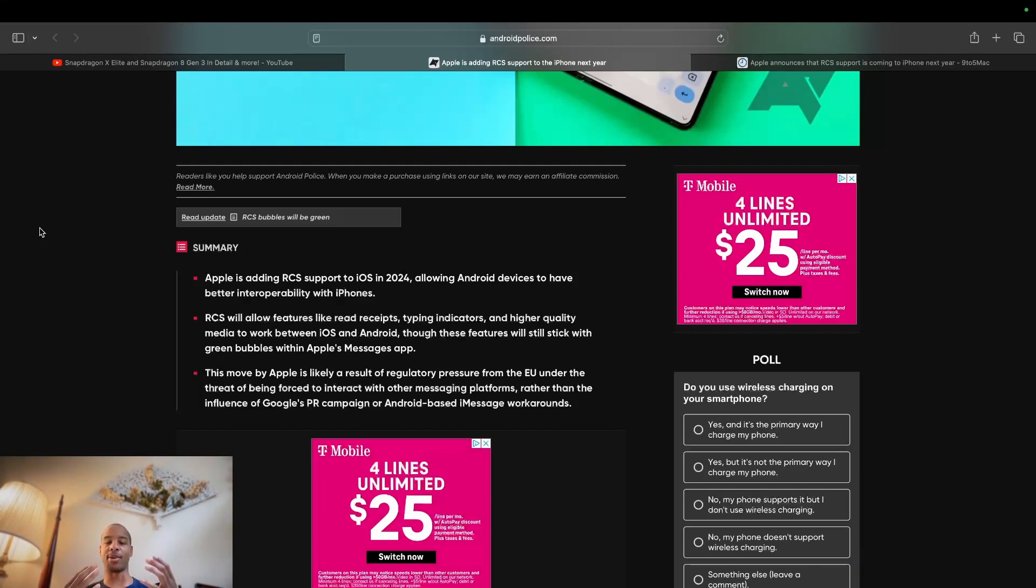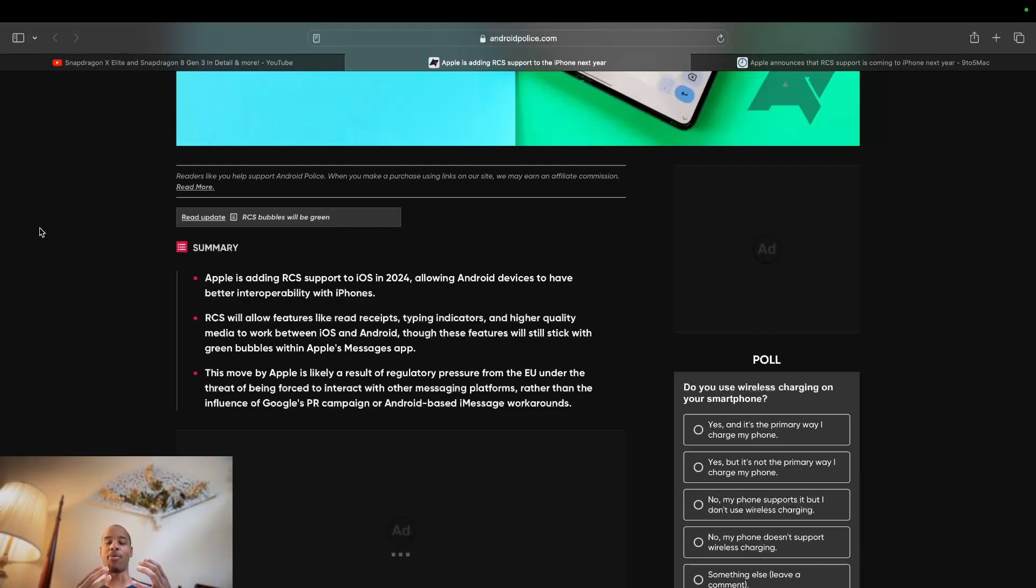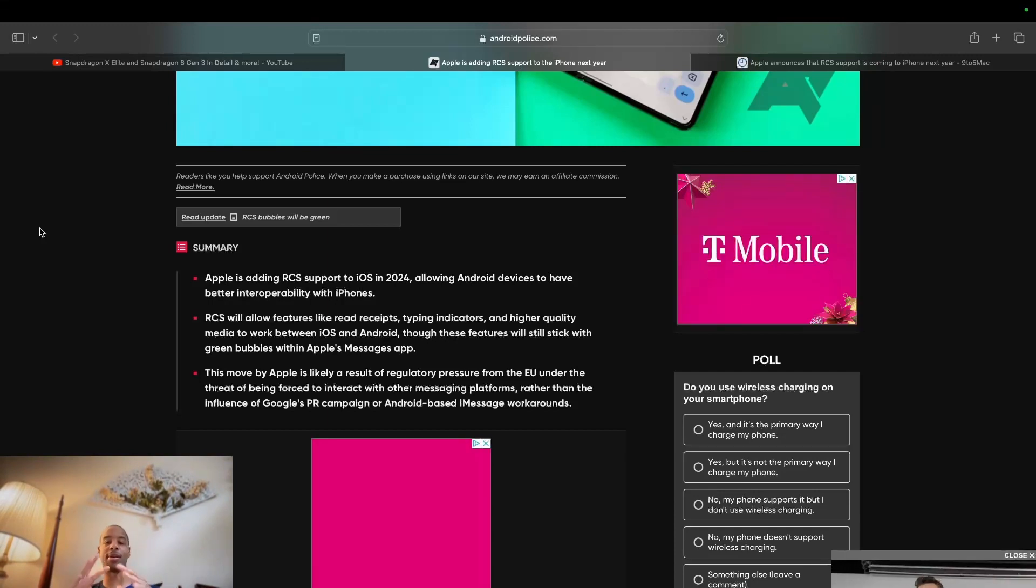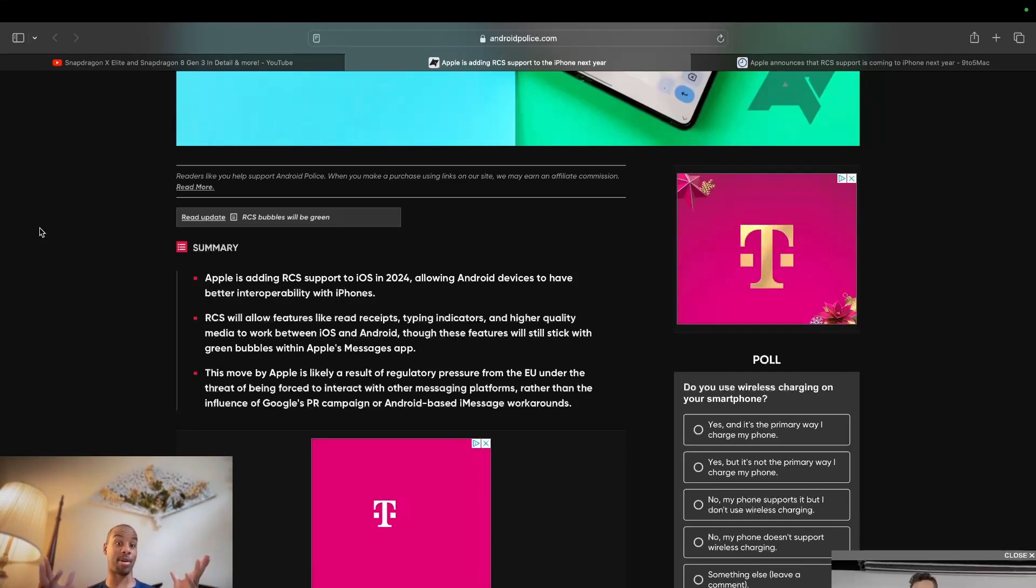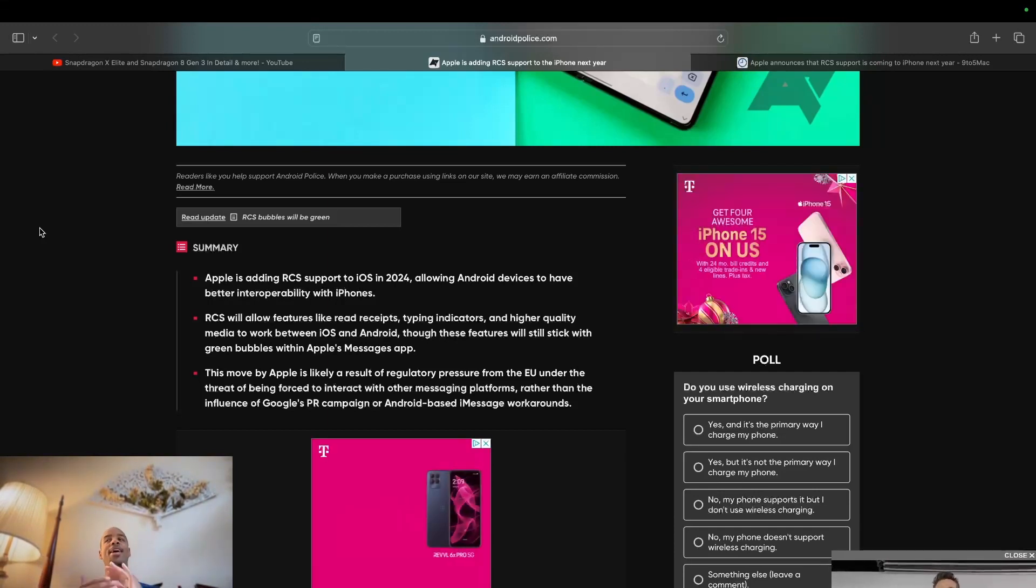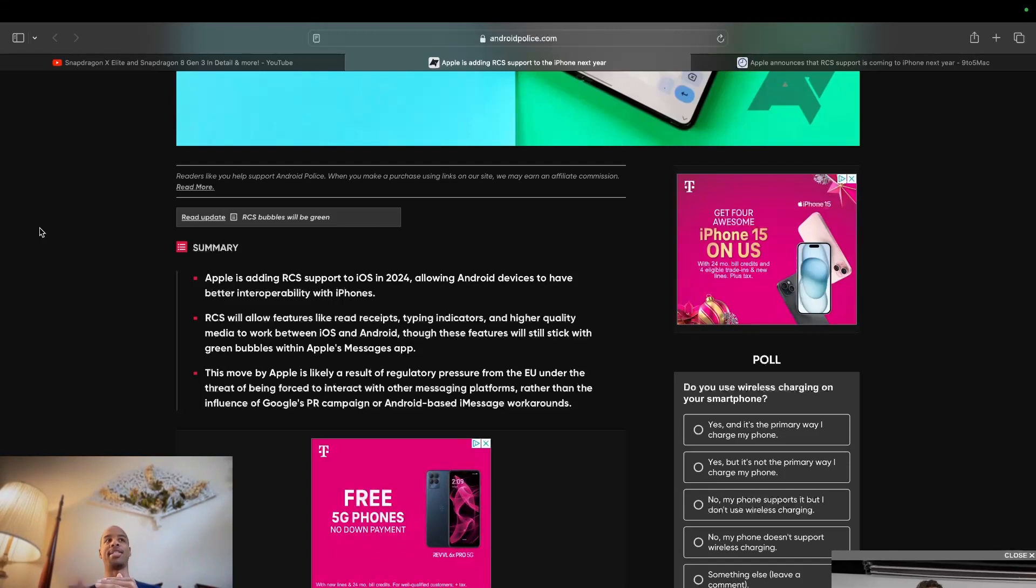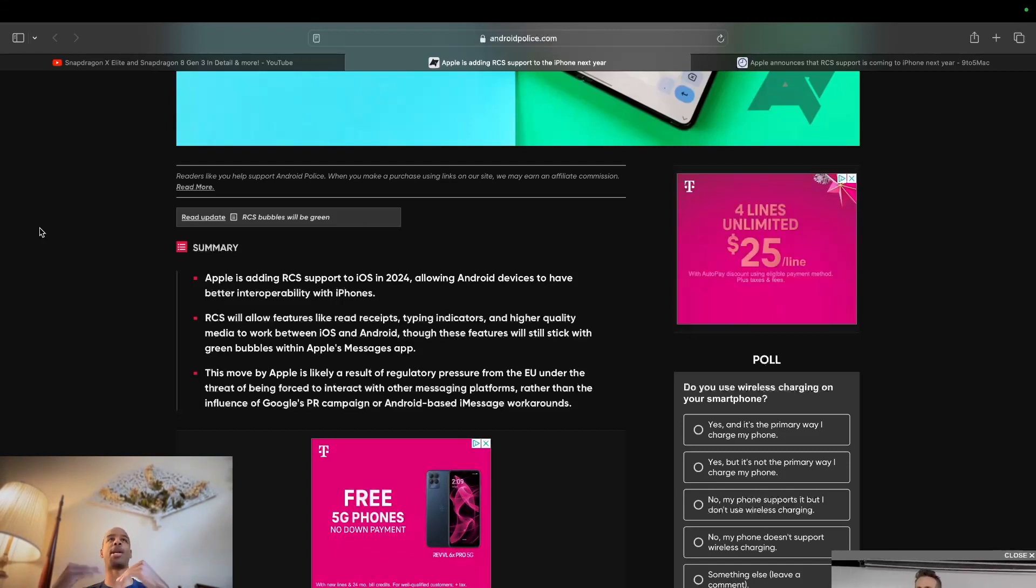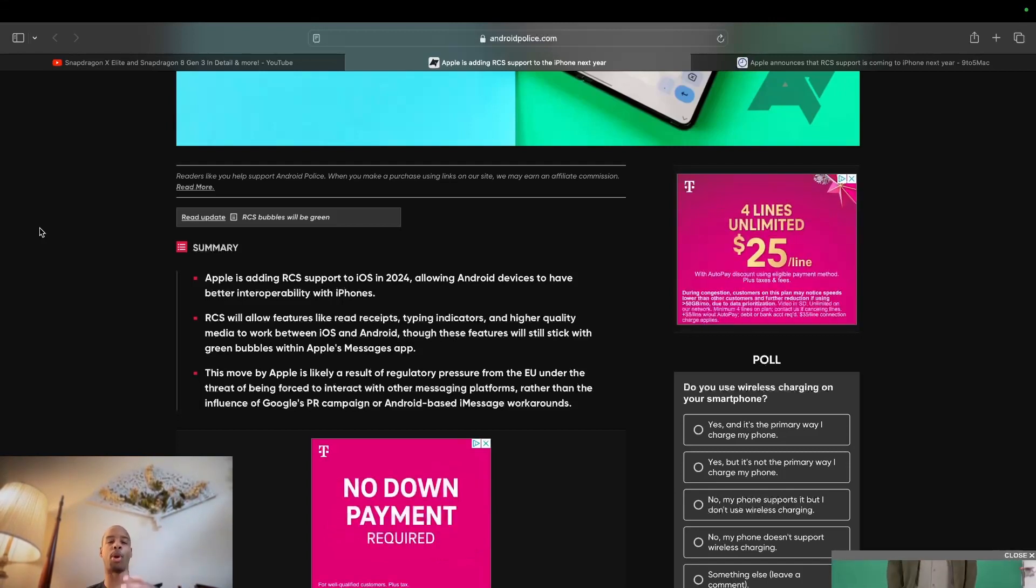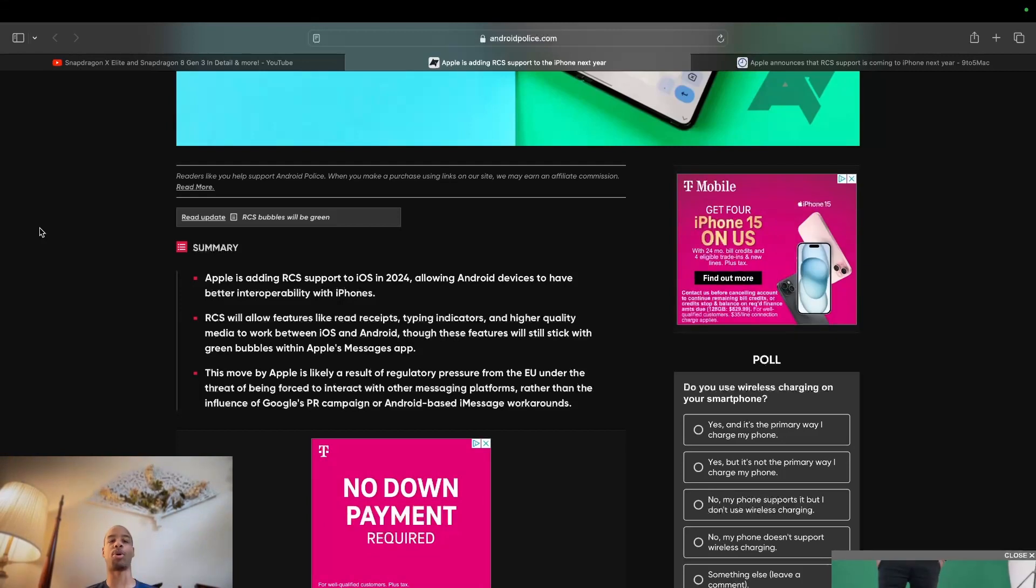And that's hopefully what RCS will try to resolve. Is it going to be a perfect alternative? Time will tell. Hopefully, as time goes on, RCS in general will get better. And whatever Apple chooses to adopt or implement will be a suitable alternative.